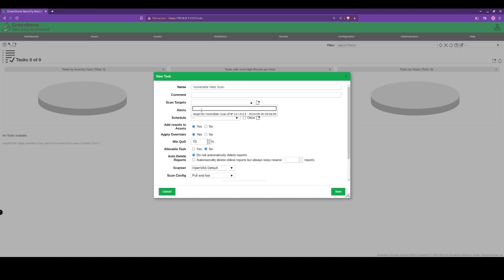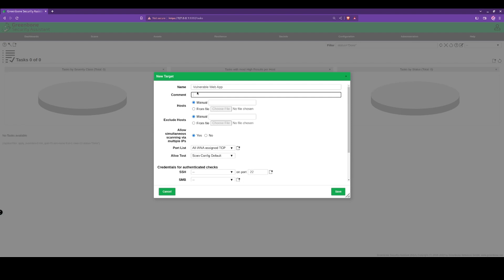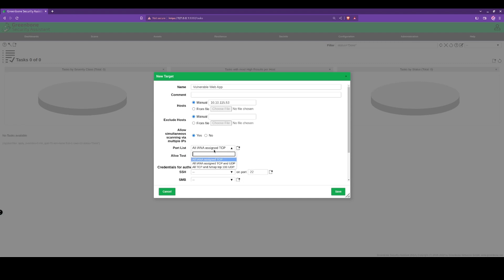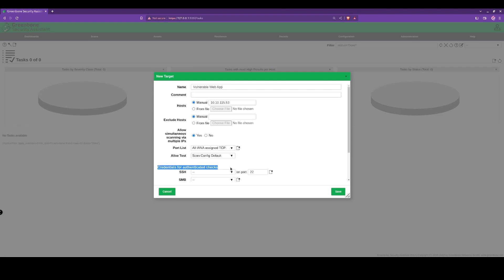We're going to have to create a new scan target here as well. We'll call this target vulnerable web app with no comment, and we're going to add in the host IP address. We'll leave everything here as default. We can do an authenticated check as well, but we're not going to add any credentials for the time being.